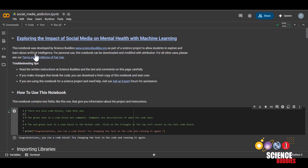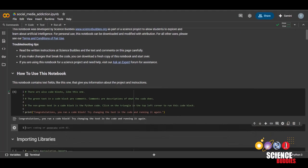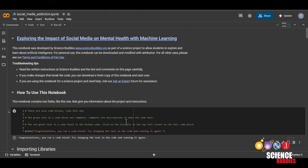You can add a code block by clicking on this button plus code over here and delete it by clicking on the trash icon next to each code block. Now, let's get started with the code.